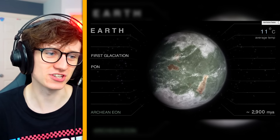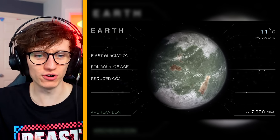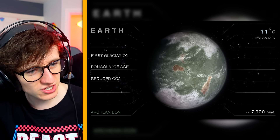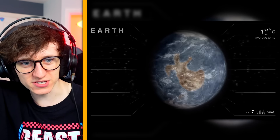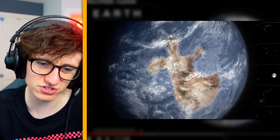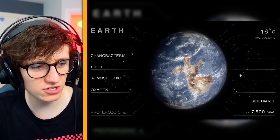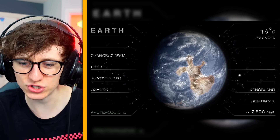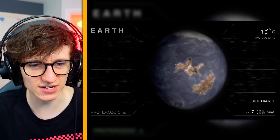This is just insane, you just cannot get your head around this. First glaciation — we've got a north and south pole, reduced carbon dioxide, we're going through the ice age. 2500 million years ago and there's first atmospheric oxygen, and the moon is just doing its thing exactly the same.